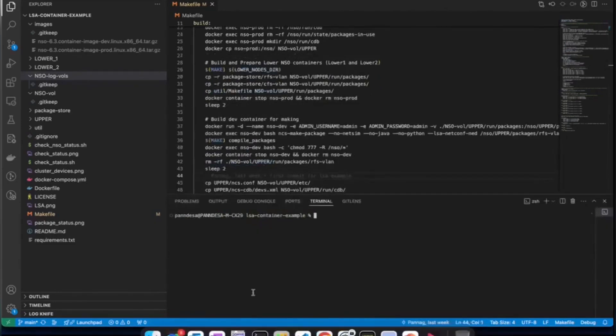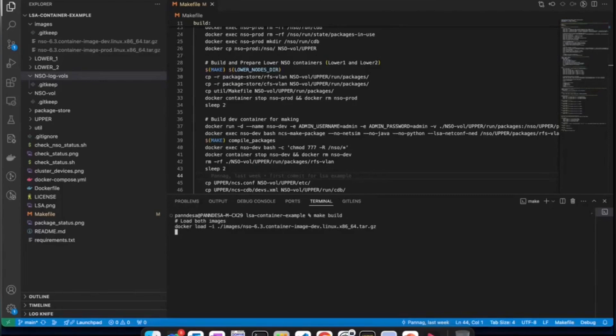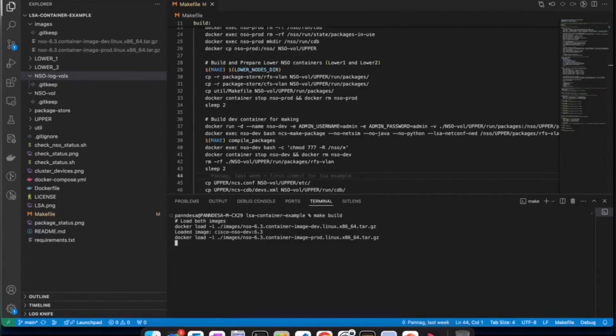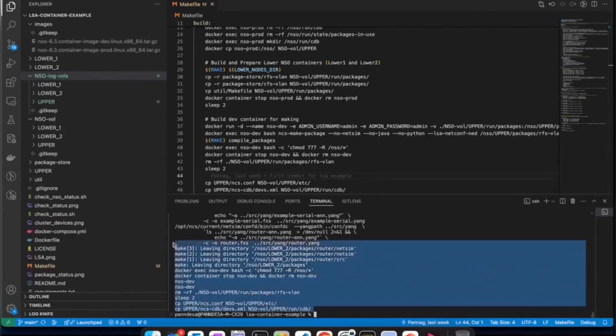We will try the make build now. To do that, we will say make build. You can see that it has started loading the images. We will build the temporary containers next. Depending on the performance of your system, this is going to take a while. So, I will wait till this process is finished.